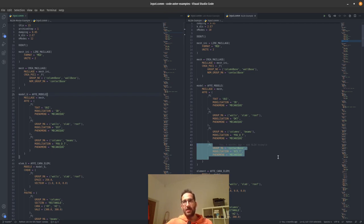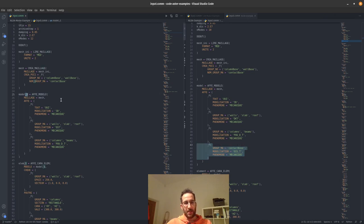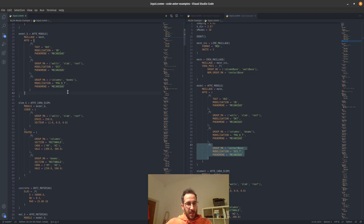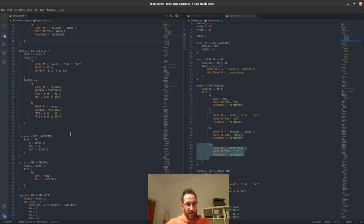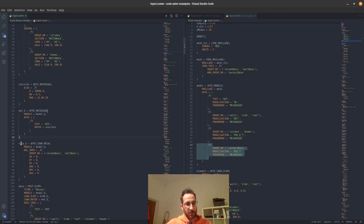The idea is that we're going to first create a model of the structure that remains linear and that we want to substructure eventually, then create a super element of this part, and then create a second model — the nonlinear model — for our final analysis. When you see the underscore _g it is the generalized model we're going to substructure. Here we have the walls, the slab, the roof, columns, and beams, but no nonlinear springs. The element properties and material (concrete) remain unchanged.